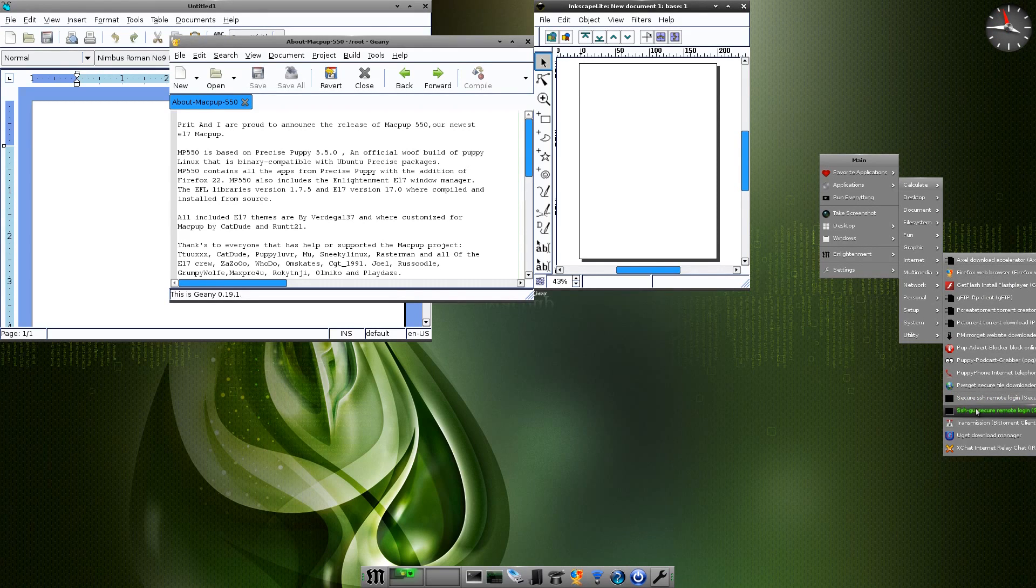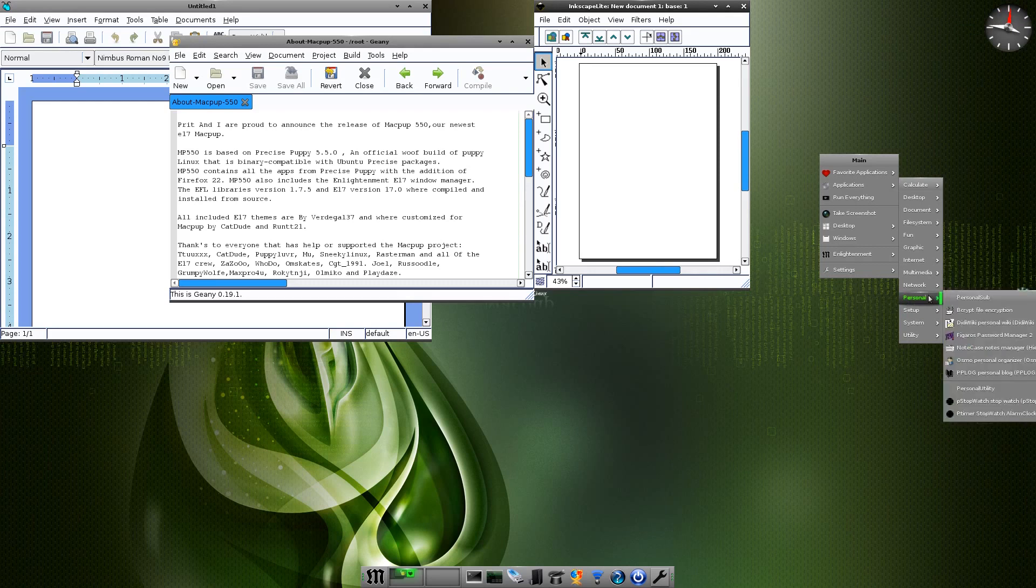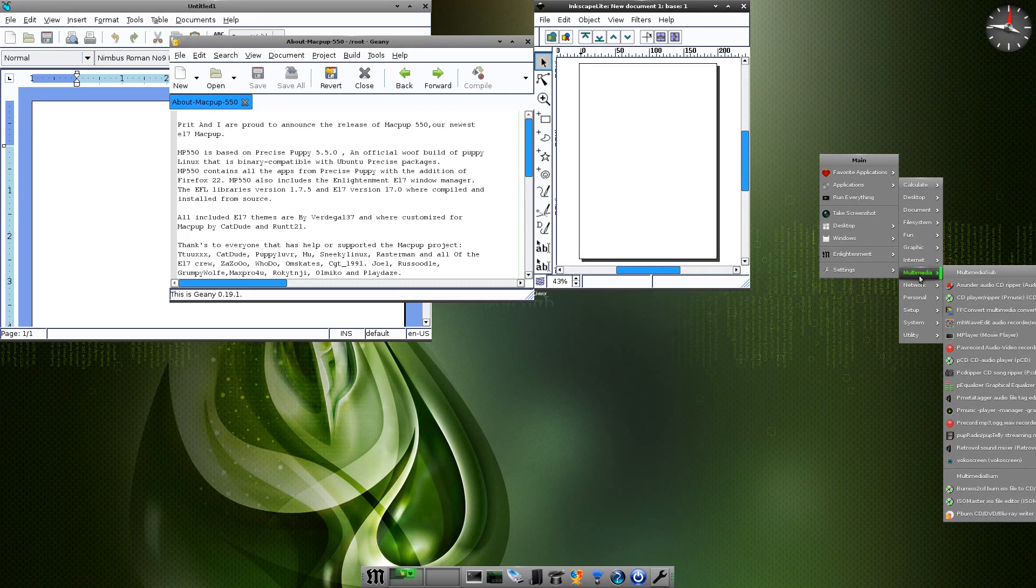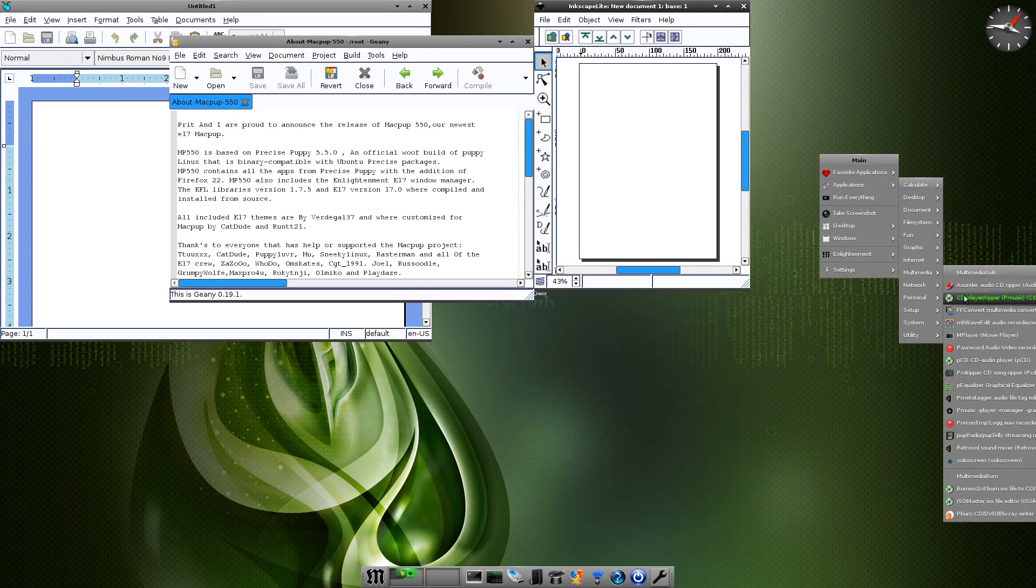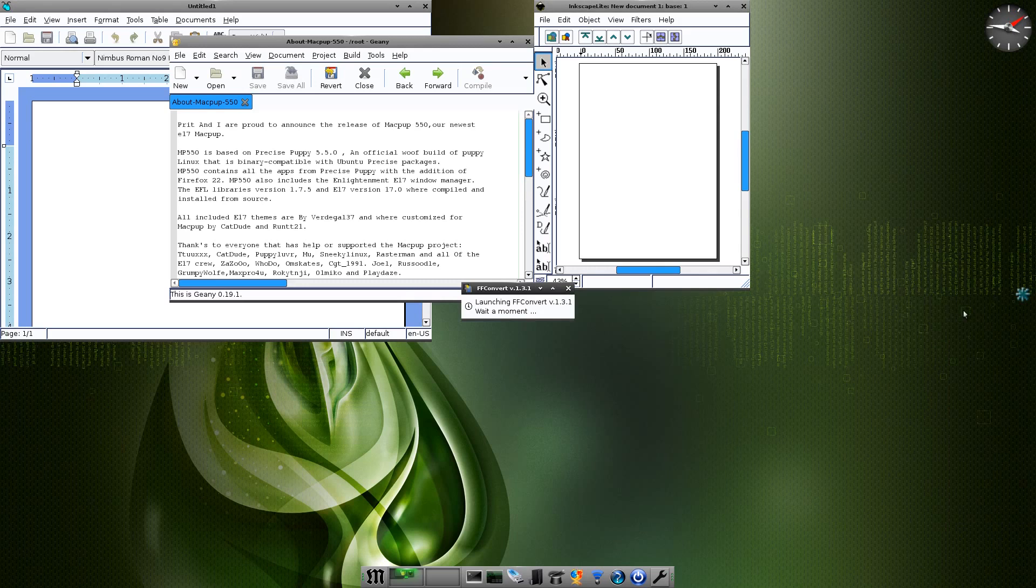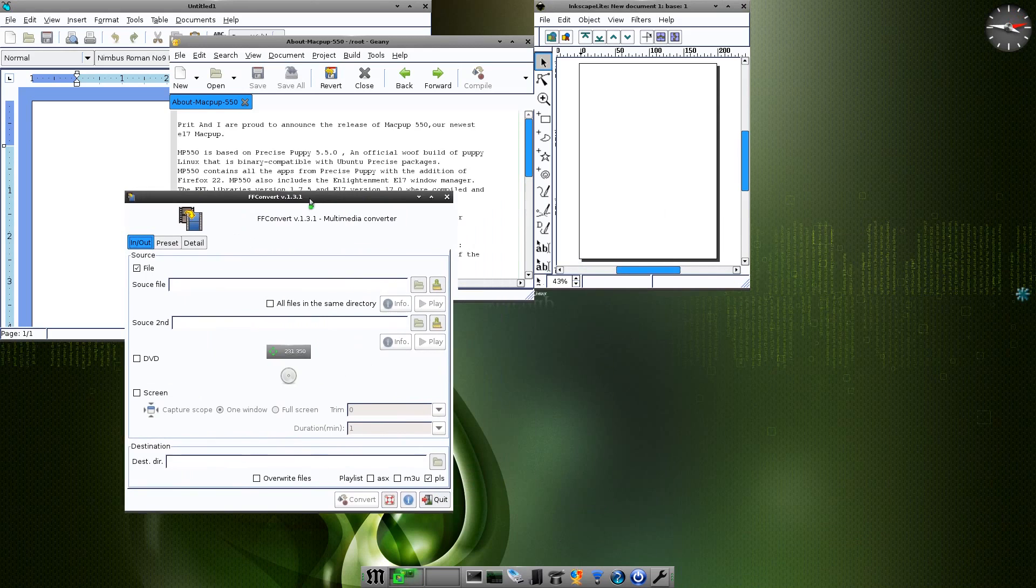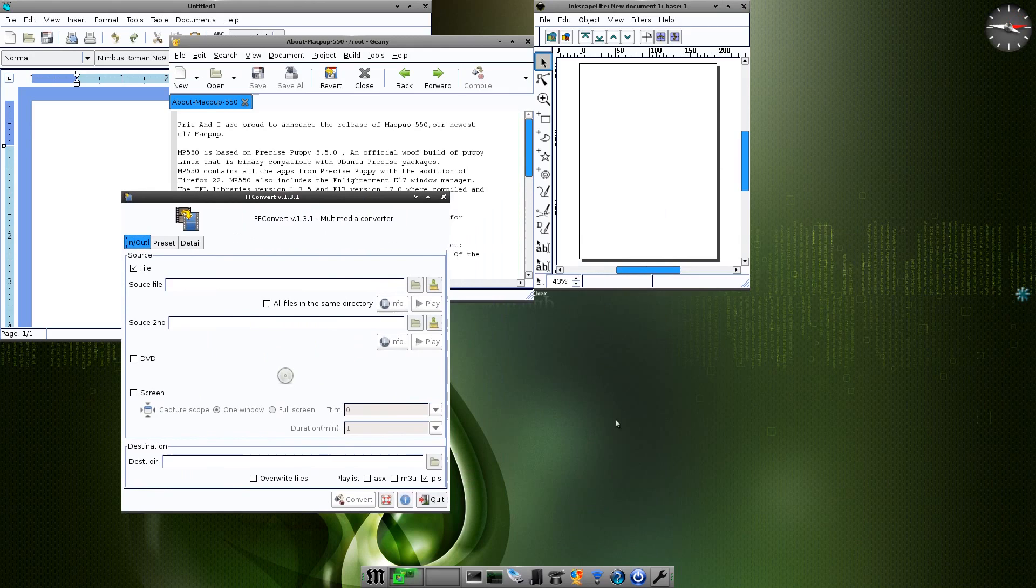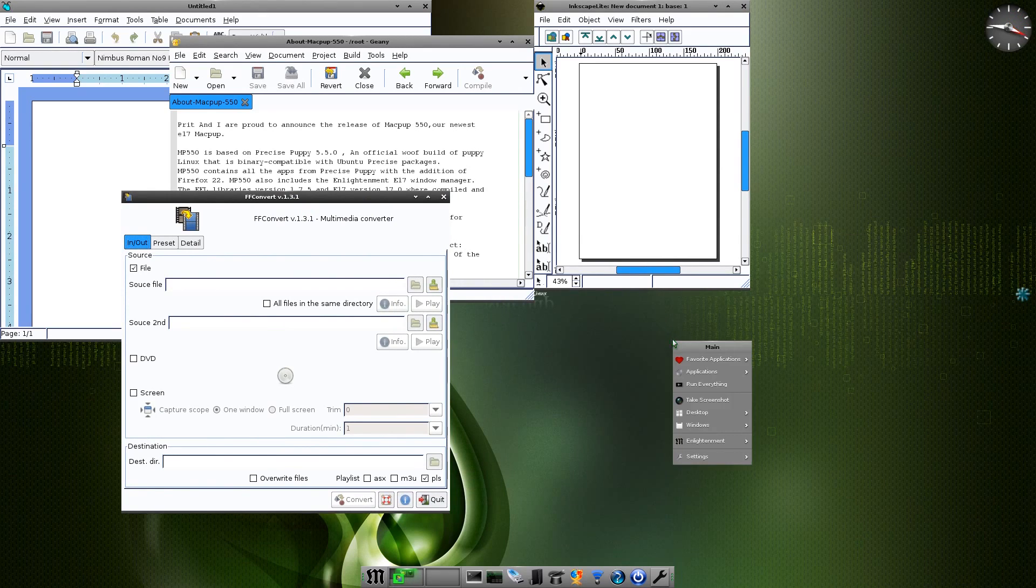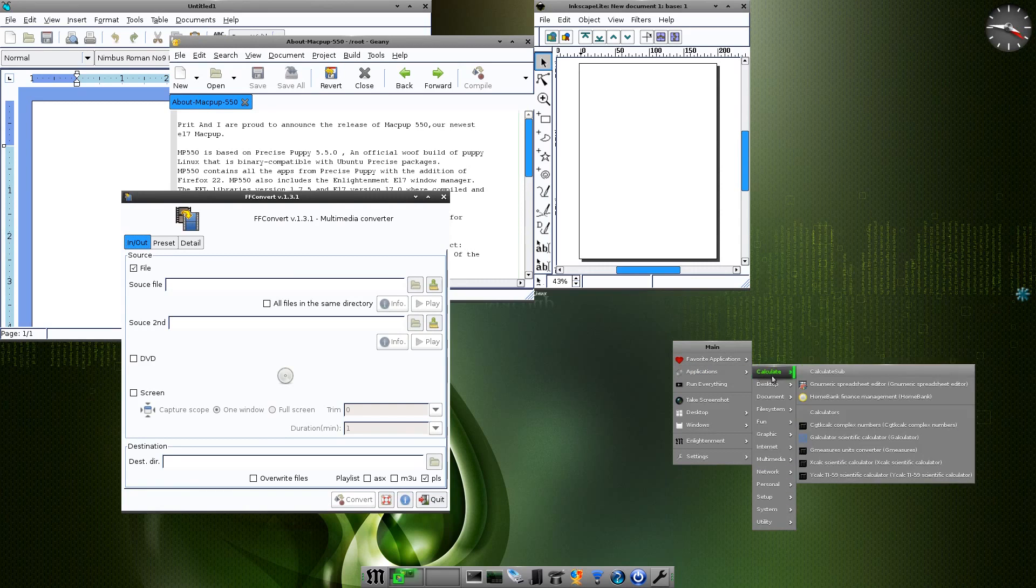Under Multimedia we have Asunder, a CD player and ripper which is P Music really. Double-F Convert, which is probably one of the best converters out there for any file format. If anybody's never used it, then you're dissing it. Best you use it first and then you'll go 'wow, that's super duper.'